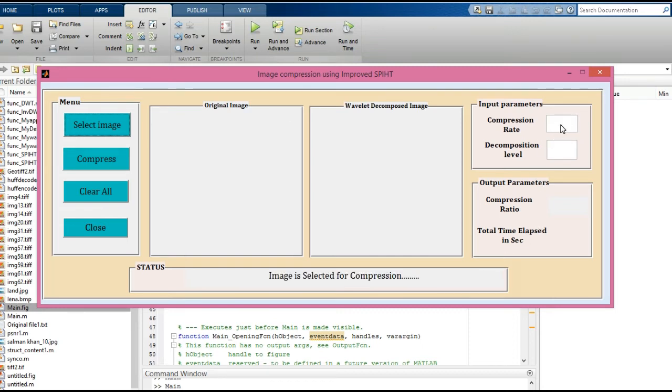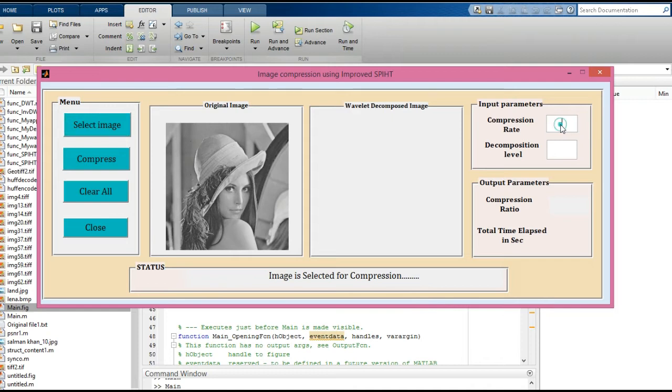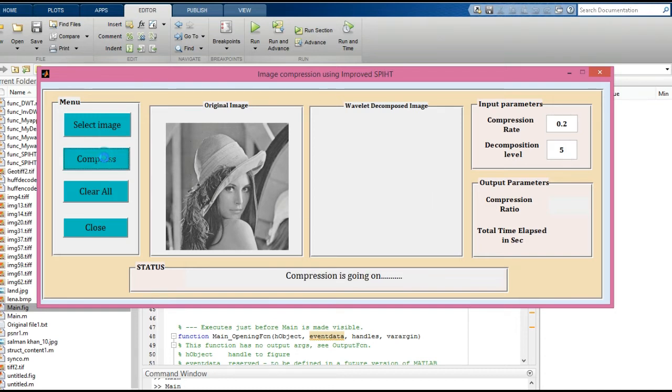I will enter 0.2 for the compression rate and 5 for the level. Now click the 'Compress' button. The status bar shows that compression is in progress.